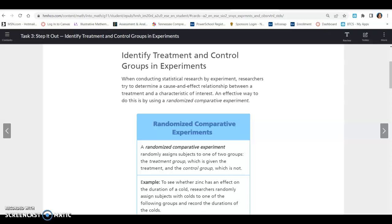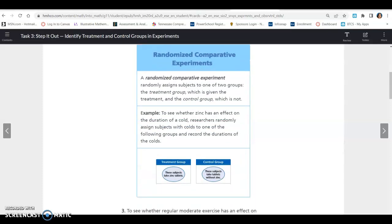When conducting statistical research by experiment, researchers try to determine a cause and effect relationship between a treatment and a characteristic of interest. An effective way to do this is by using a randomized comparative experiment. A randomized comparative experiment randomly assigns subjects to one of two groups: the treatment group, which is given the treatment, and the control group, which is not.